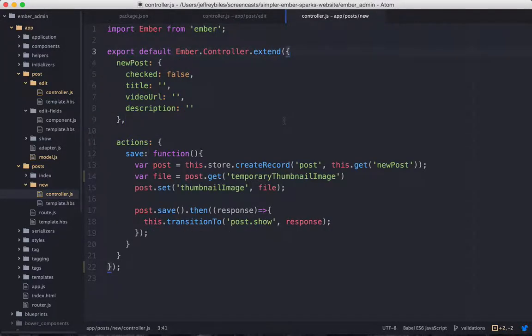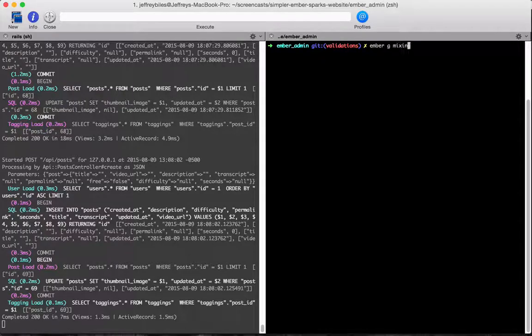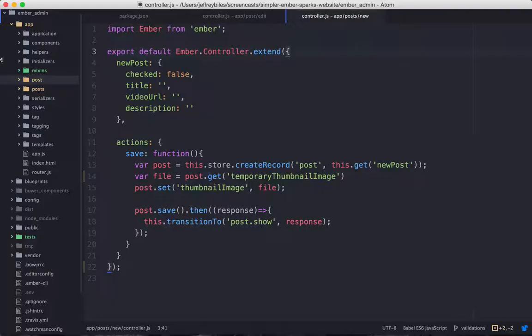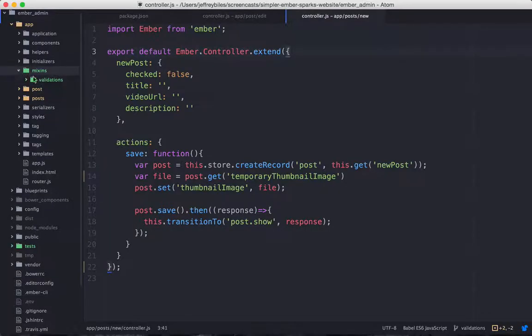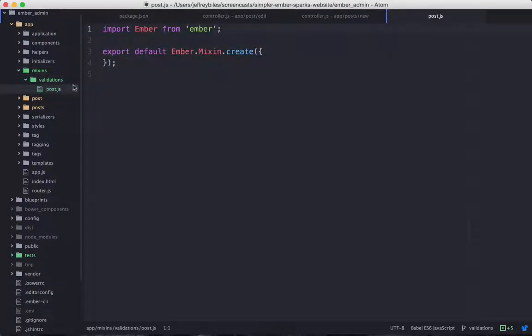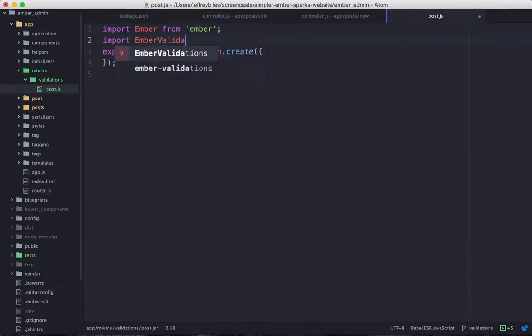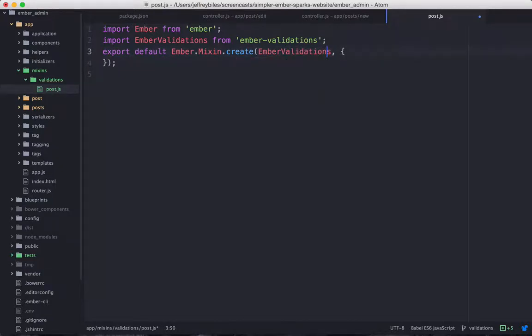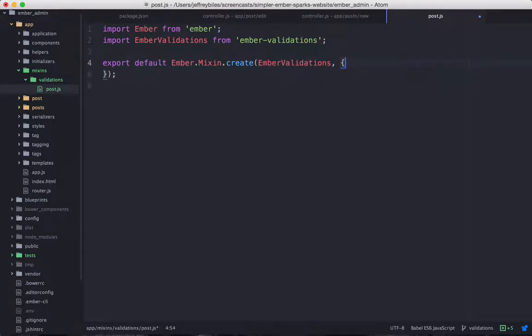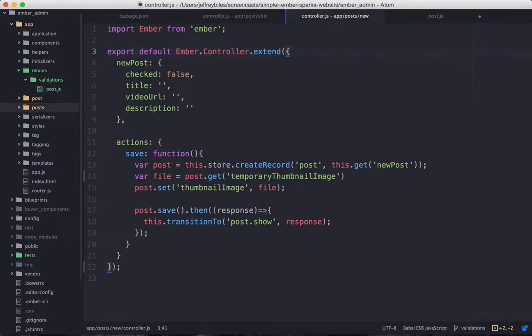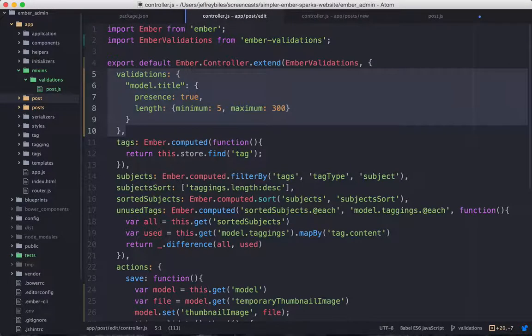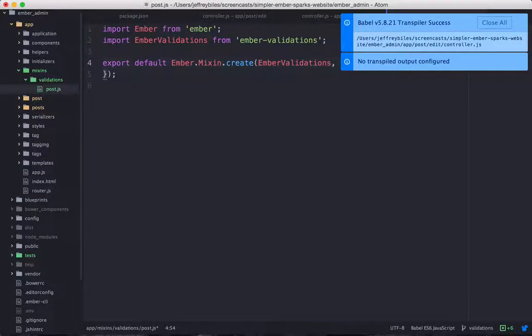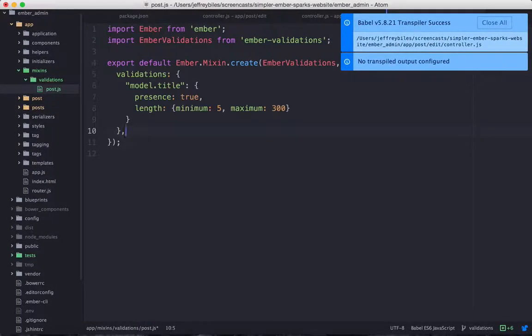So instead of that, let's create a mixin. Now we'll use that mixin to put it into both of these. We'll start by getting the validations and including that in the mixin. So we're getting a mixin in our mixin. And then we'll copy over the validations from our controller and put those in the mixin.